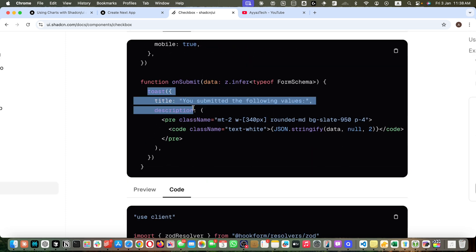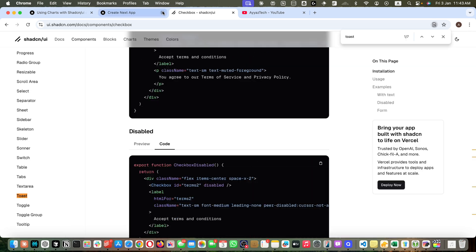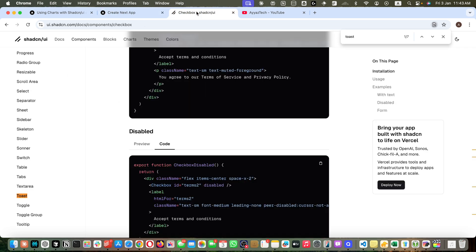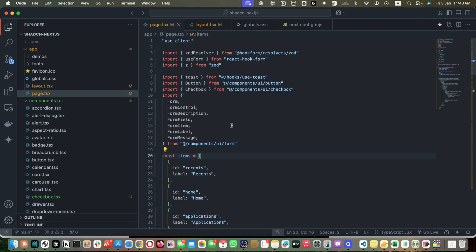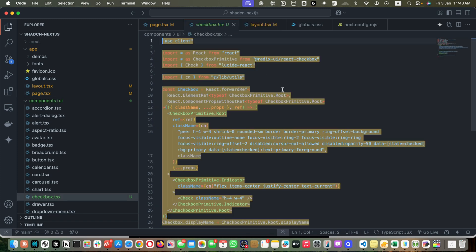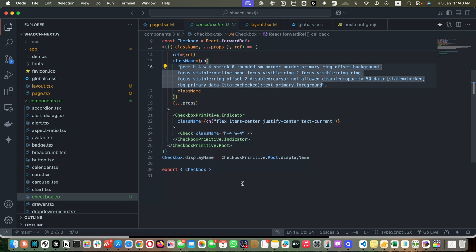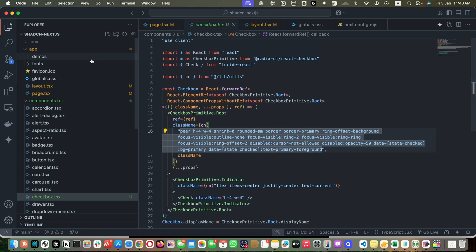After that, on submit function, we just call the toast function that will show a tooltip. We will quickly look at the generated component checkbox. We can very easily customize it. If you don't like something in this design, you can feel free to edit that and make any change.